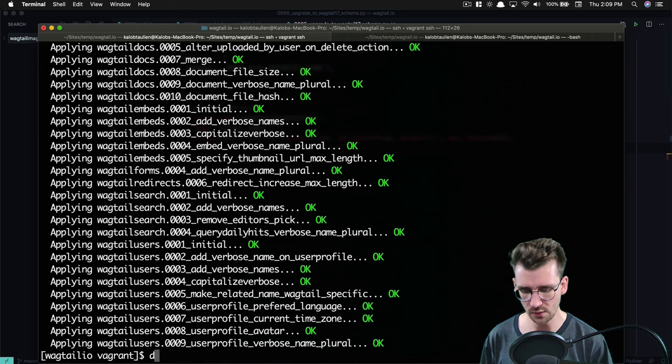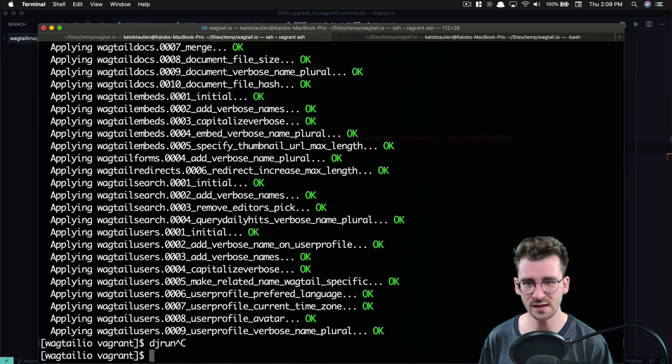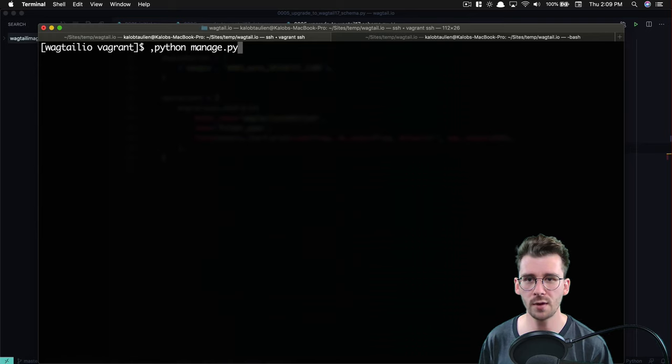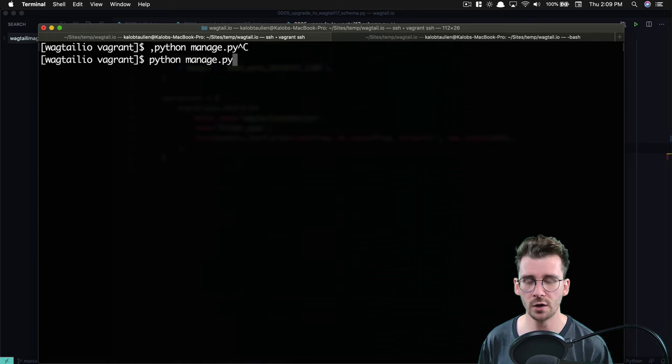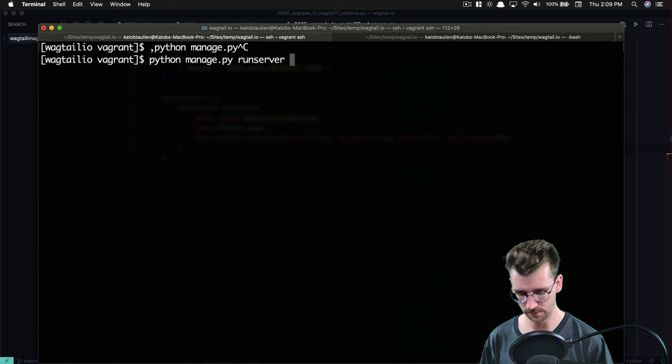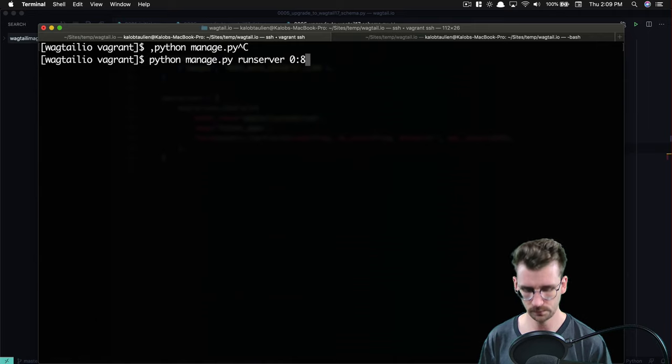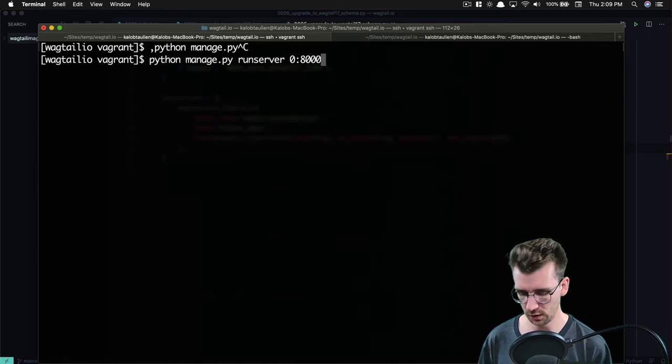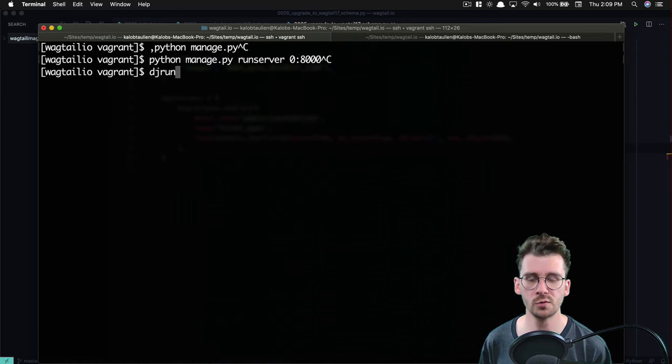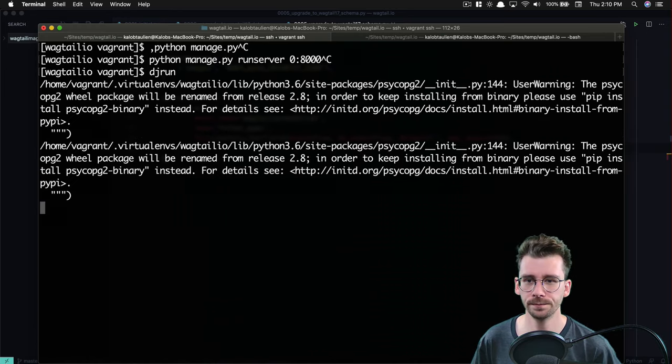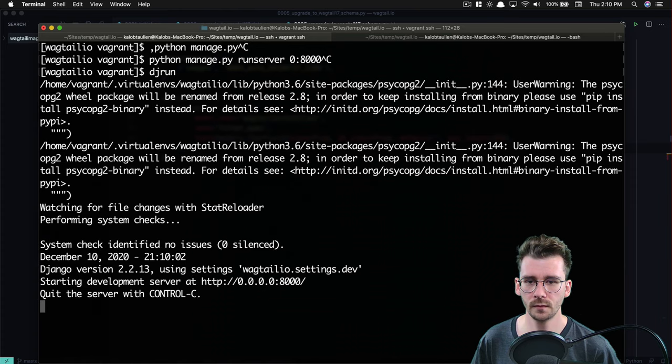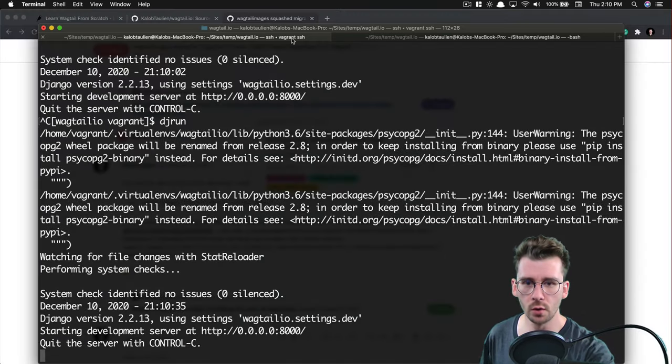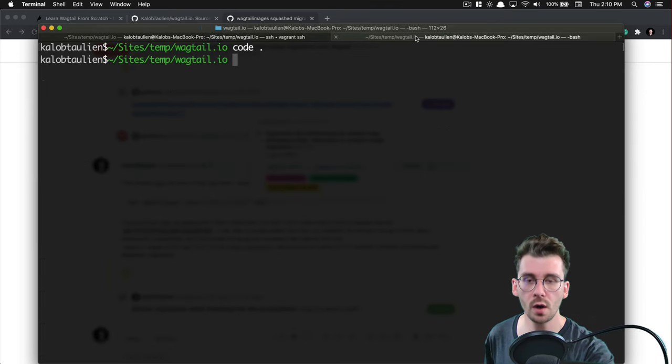So what we can do now is dj.run. Or if you come from a standard Django background, you can type python manage.py. Let's not add that comma in there. python manage.py run server zero port 8000. Or because this project comes with a shortcut, we can type dj.run. And that looks healthy. So cool. Our site is basically working now.